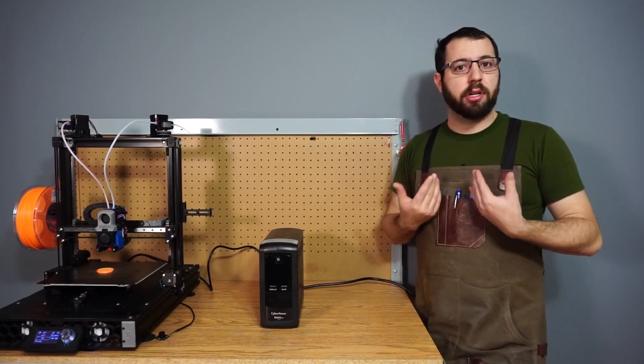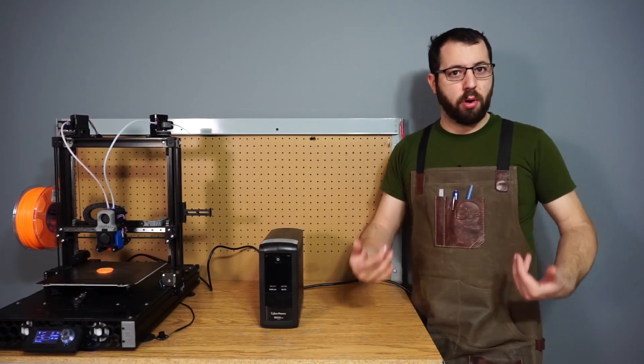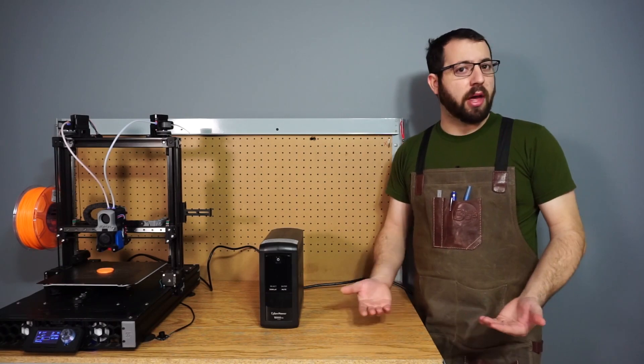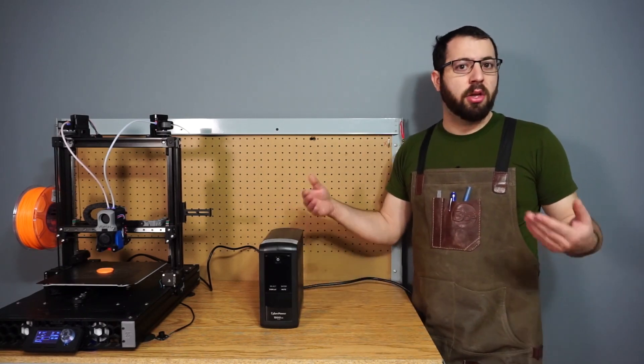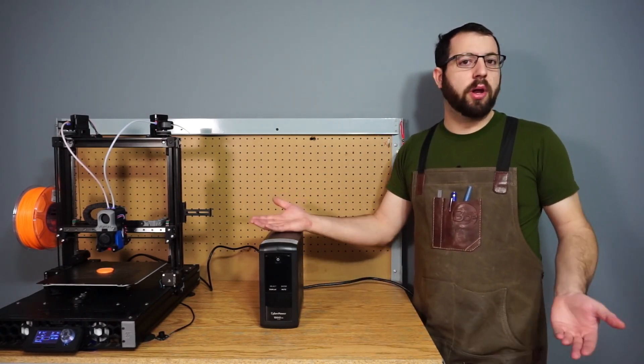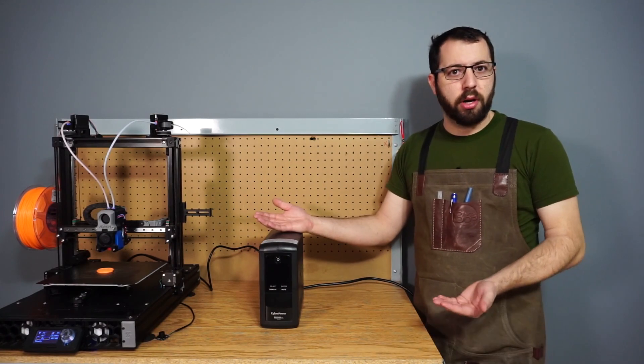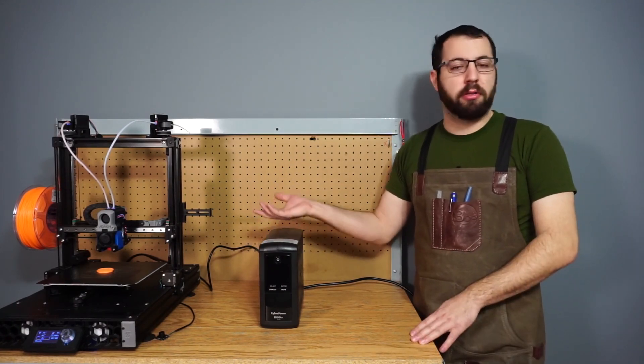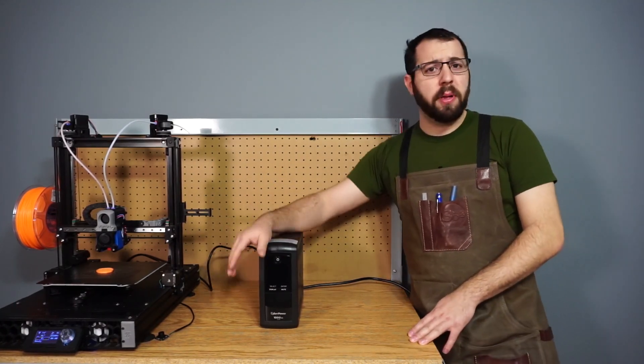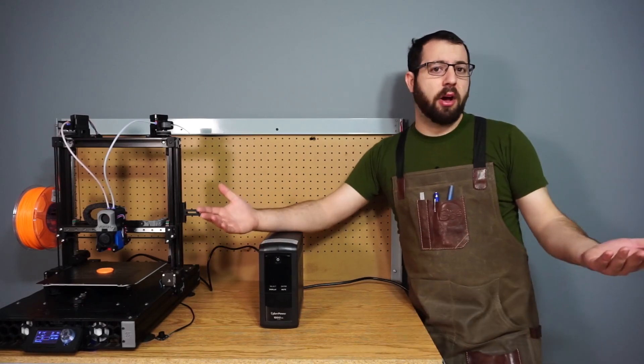For me, I print a lot of ABS and other materials that require enclosures. So if the power is out for seven to ten minutes, usually at that point anyway there's no point in resuming the print. Odds are my bed has cooled and the parts have popped off anyways.